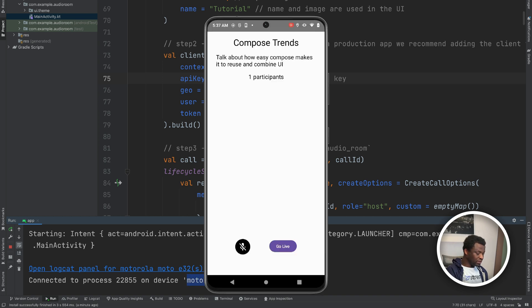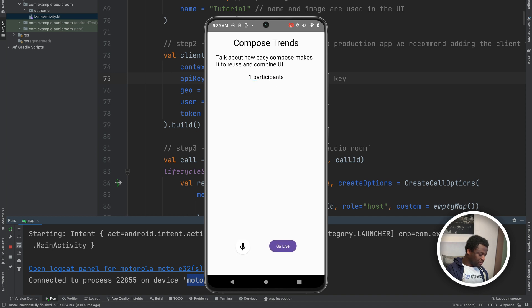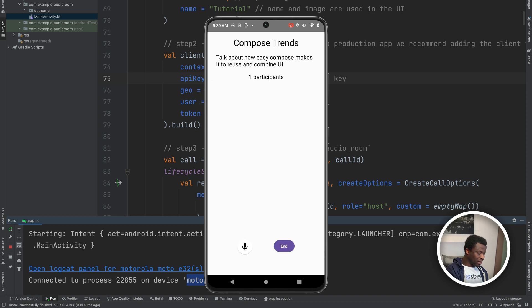So we have the room title, description, and the number of participants, and two buttons. A button to enable and disable audio. And once we start speaking, you can see it tells about who is speaking at the moment. So let's click the go live button. You can see our room has only one participant.